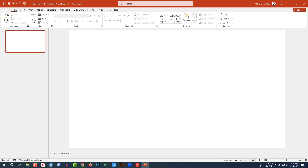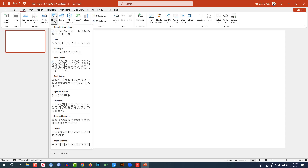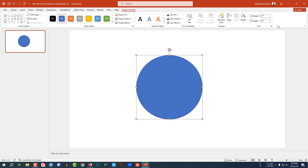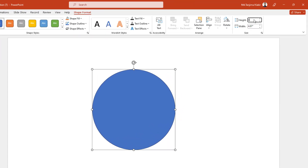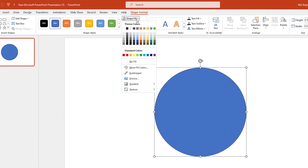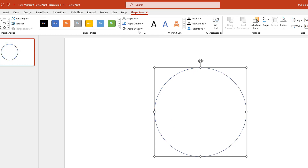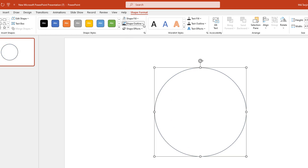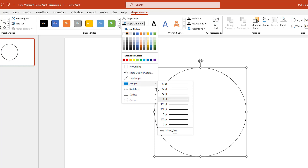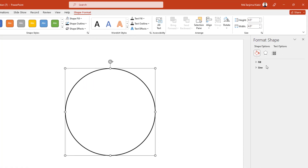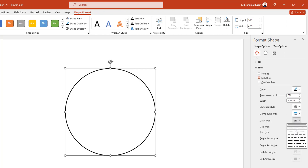I have already taken a blank slide. Go to Insert, go to Shape, pick an oval shape, hold down the Shift key and drag it. Change the size to 4.5 and place it center. Now go to Shape Fill, make it no fill, go to Shape Outline, make it black outline, then go to Shape Outline and change it to wide.